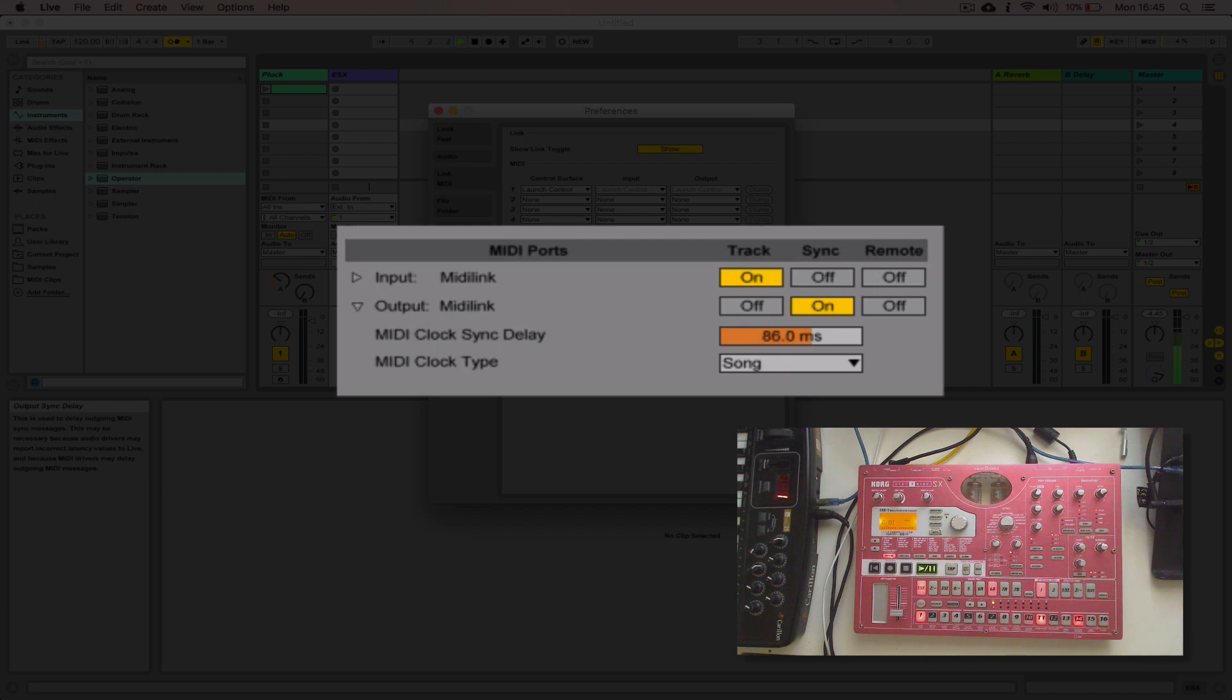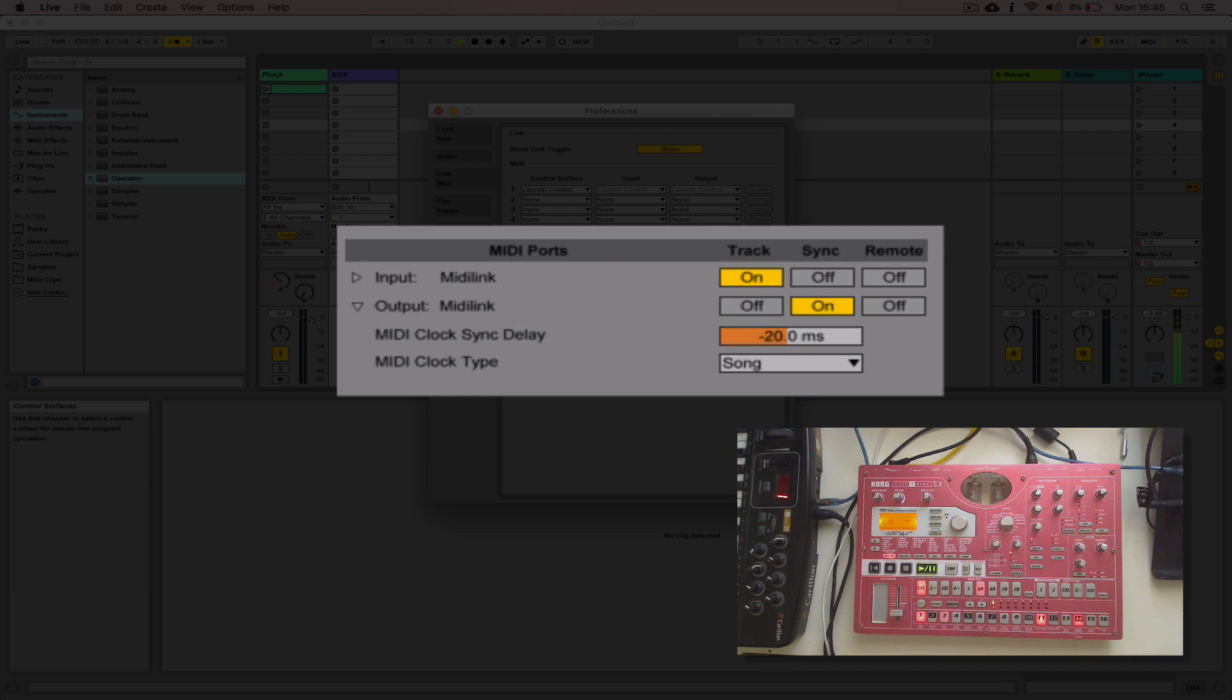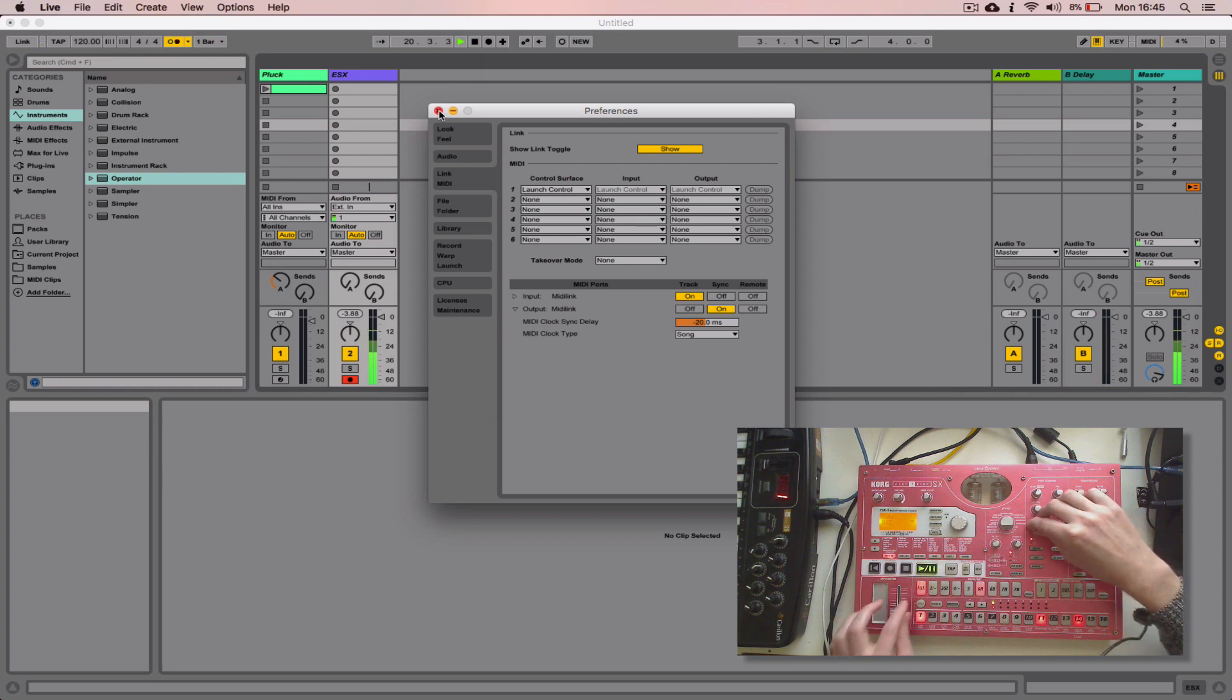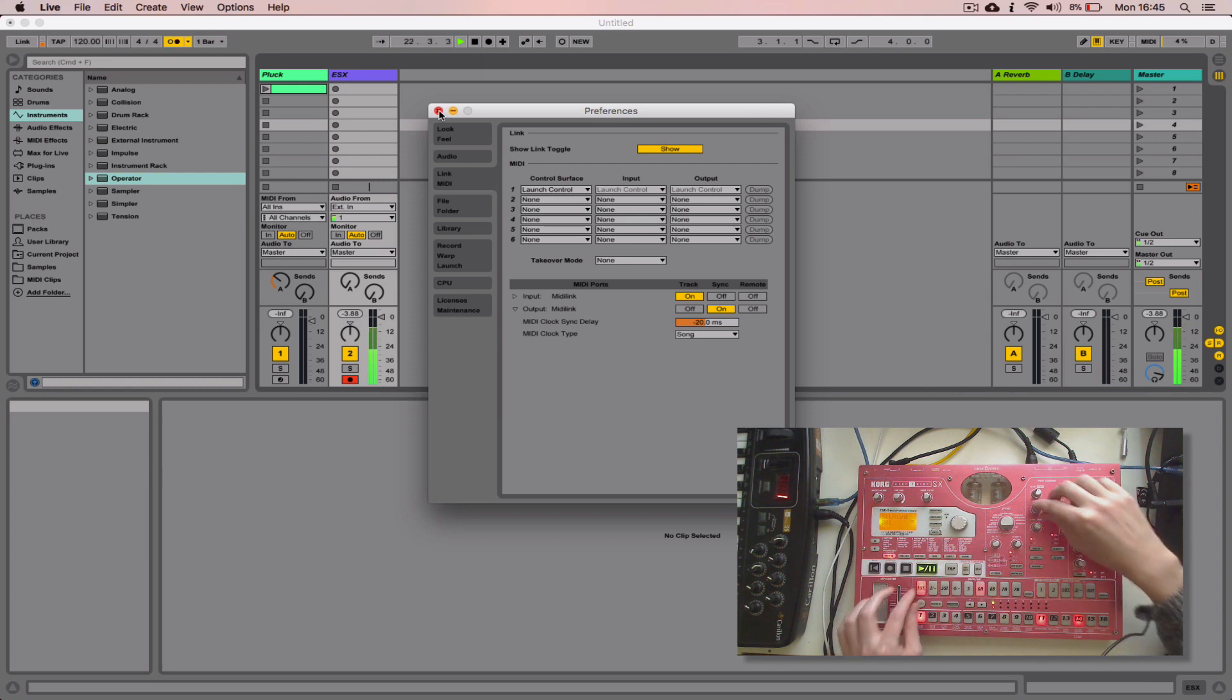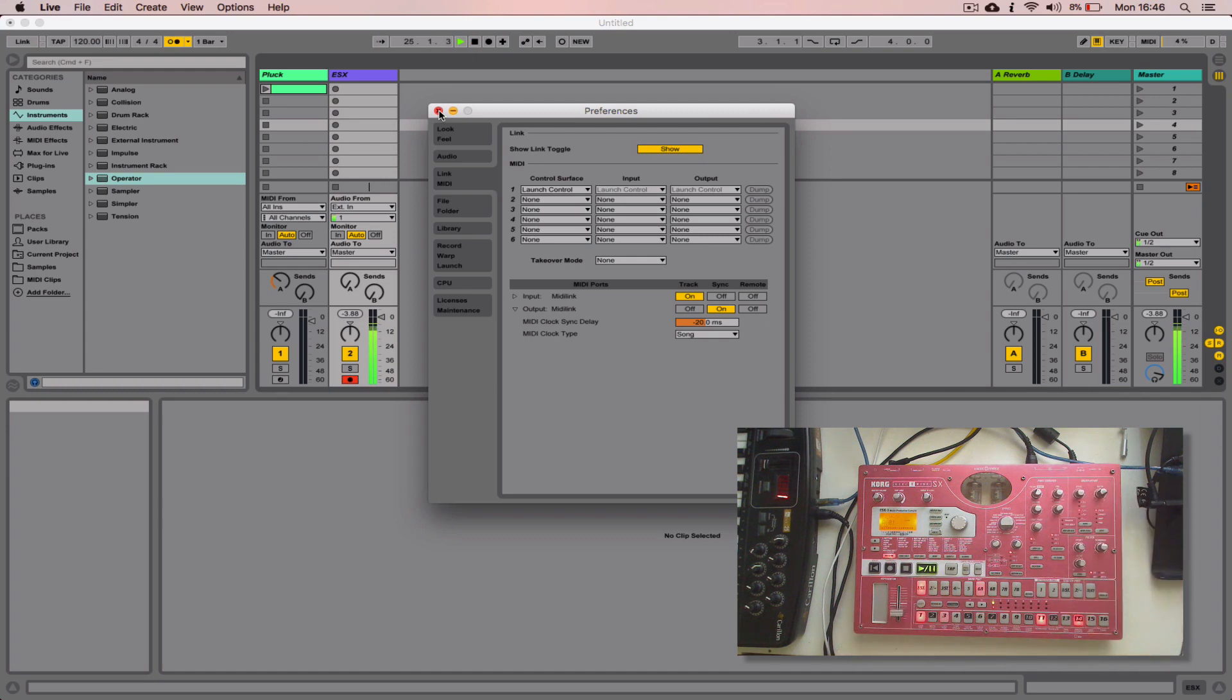You can see the further I push it, the worse it is. It clicks like way out now. But if I pull it a little bit, you can hear it getting closer. And actually around minus 20 milliseconds, it's pretty damn tight. Awesome. Let me just filter this out. Cool.